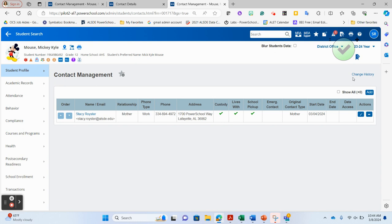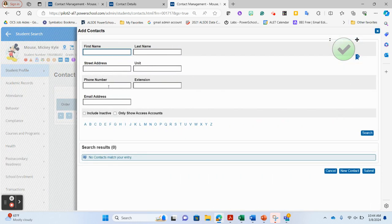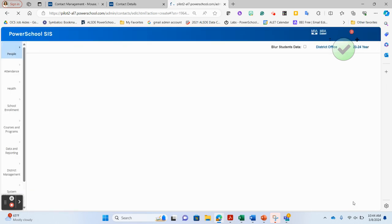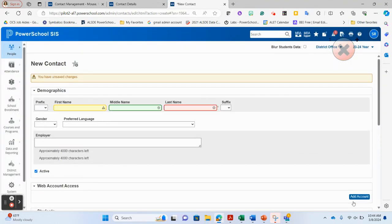Always make sure when adding and searching that include inactive is checked — notice when you go back to search it is not checked by default, so you need to add it every time. If Bobby Royster is the father and only Stacey appears and you've truly searched every way and confirmed he doesn't exist, you can create a new contact record for Bobby Royster and attach him to Mickey Mouse. That is the best practice for using the unlimited contacts feature in PowerSchool to avoid duplicates and ensure information flows to all areas of the program.